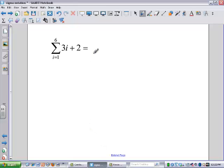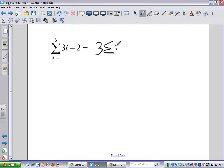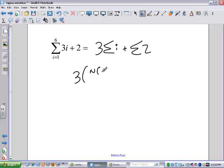Let's do one. We want to know the sum of (3i + 2) from i equals 1 to 6. We could easily just plug in 1, 2, 3, 4, 5, 6, but we want to use our properties. So we can rewrite this as 3 times the sum of the i's plus the sum of the 2's. And we have formulas for this: it's 3 times n(n+1)/2, and the sum of the 2's is 2n.